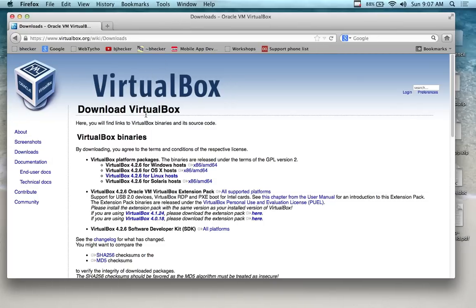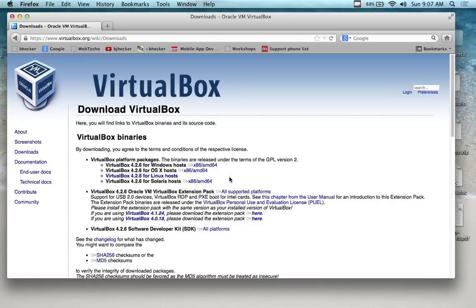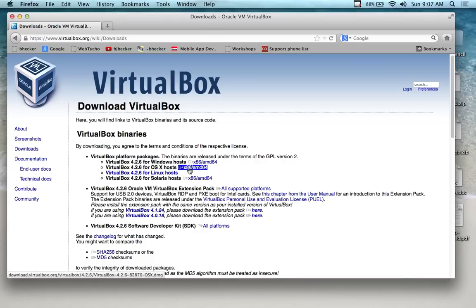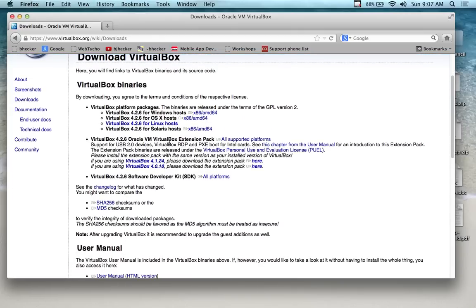Go into the downloads for VirtualBox. If you're on a MacBook, you're going to download the VirtualBox OS X Host x86 AMD64 version - you'll probably be on 64-bit. If you're on Windows or Linux platforms, pick the version that's appropriate. It actually works well on Linux as well.